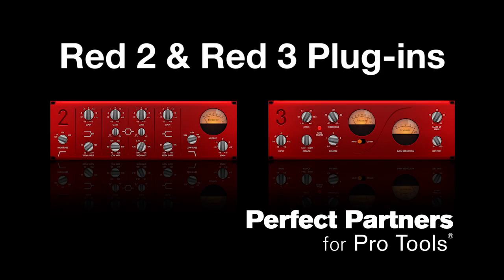This video will show you how to download, install, and use Focusrite's AAX-supported Red 2 and Red 3 plugins with Pro Tools 10 or higher.